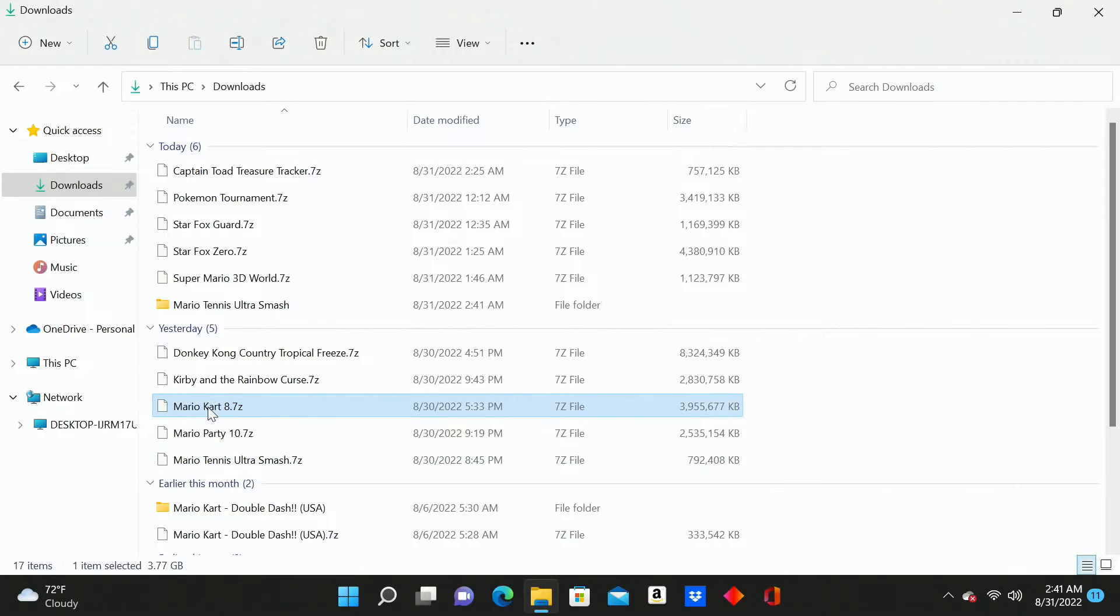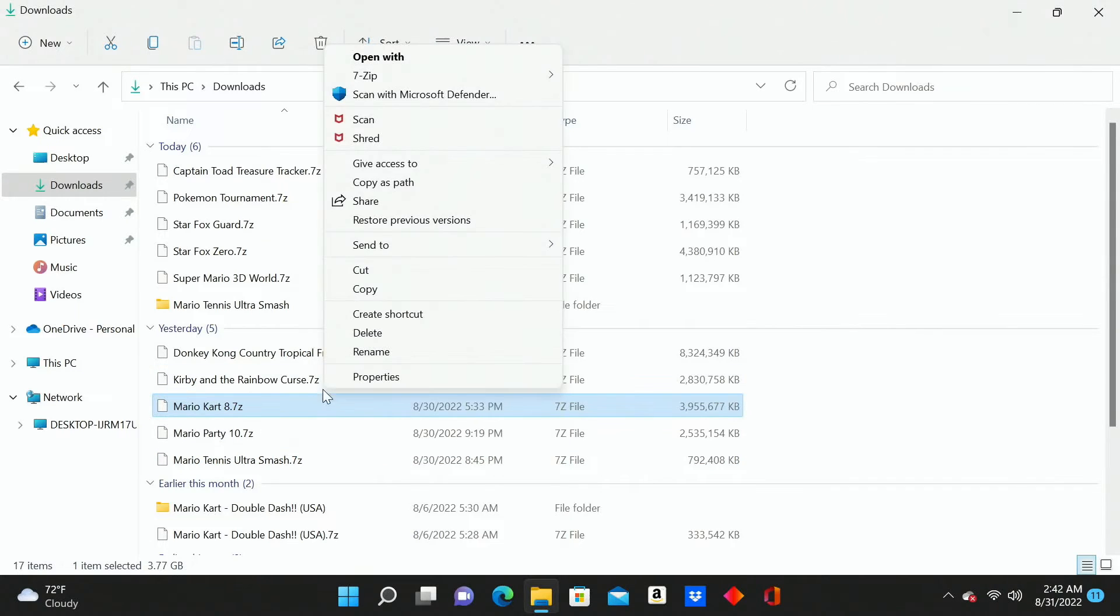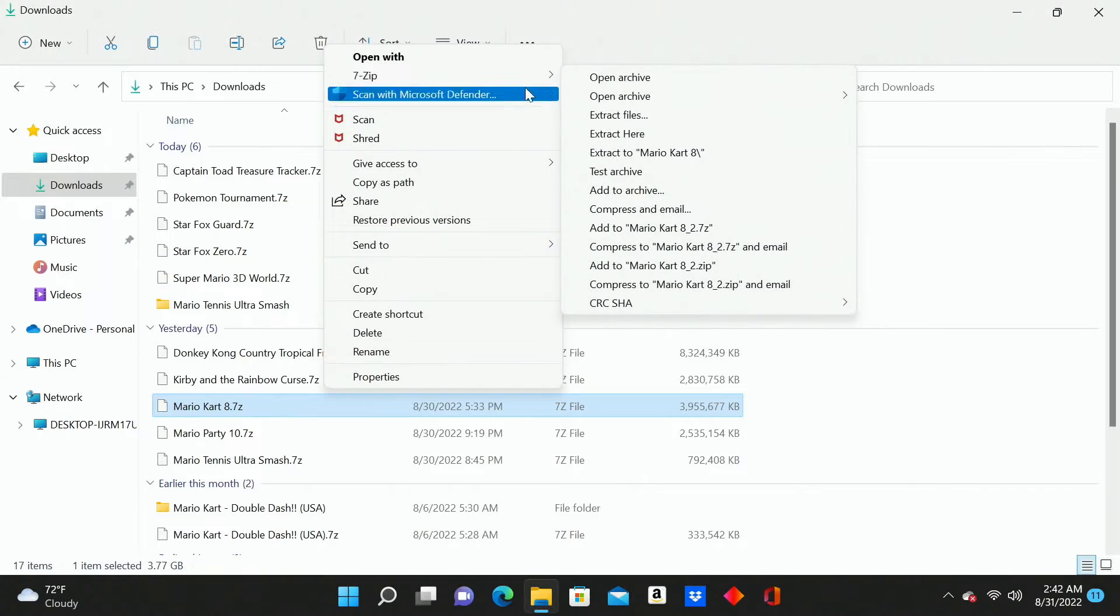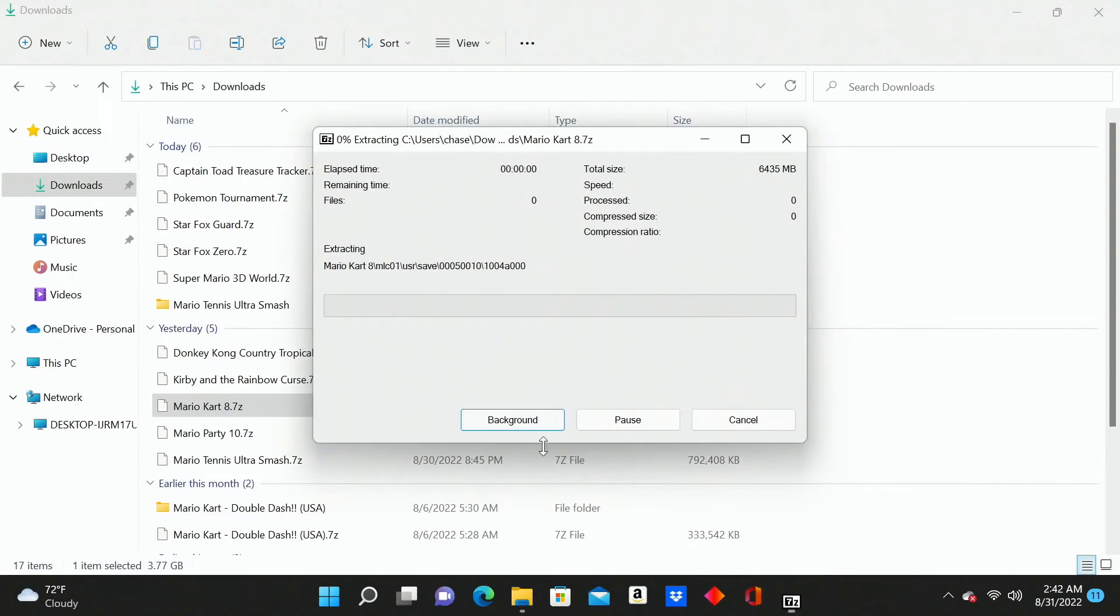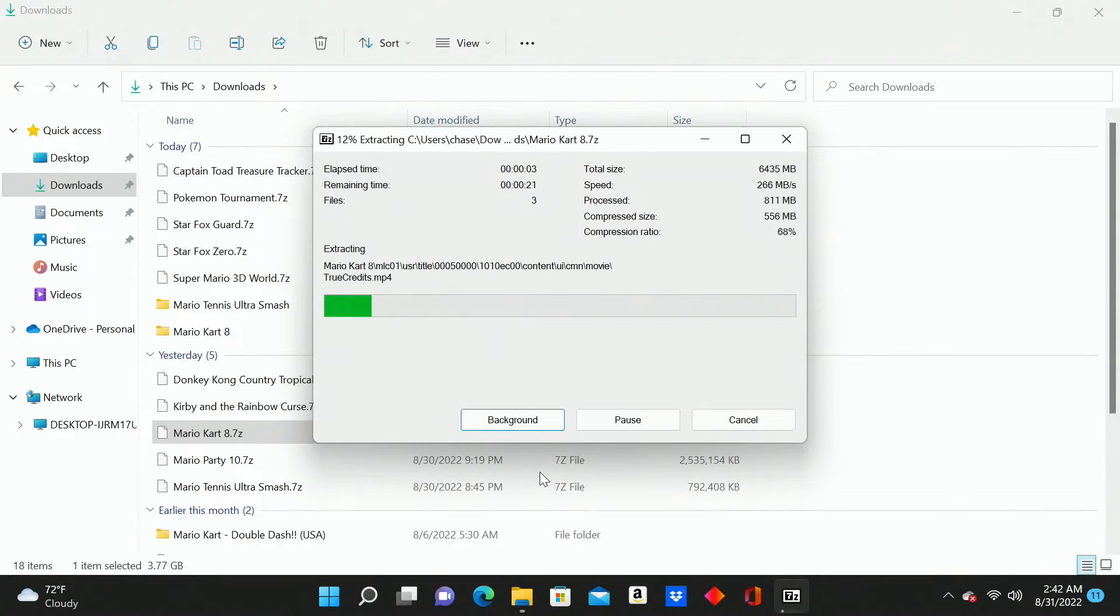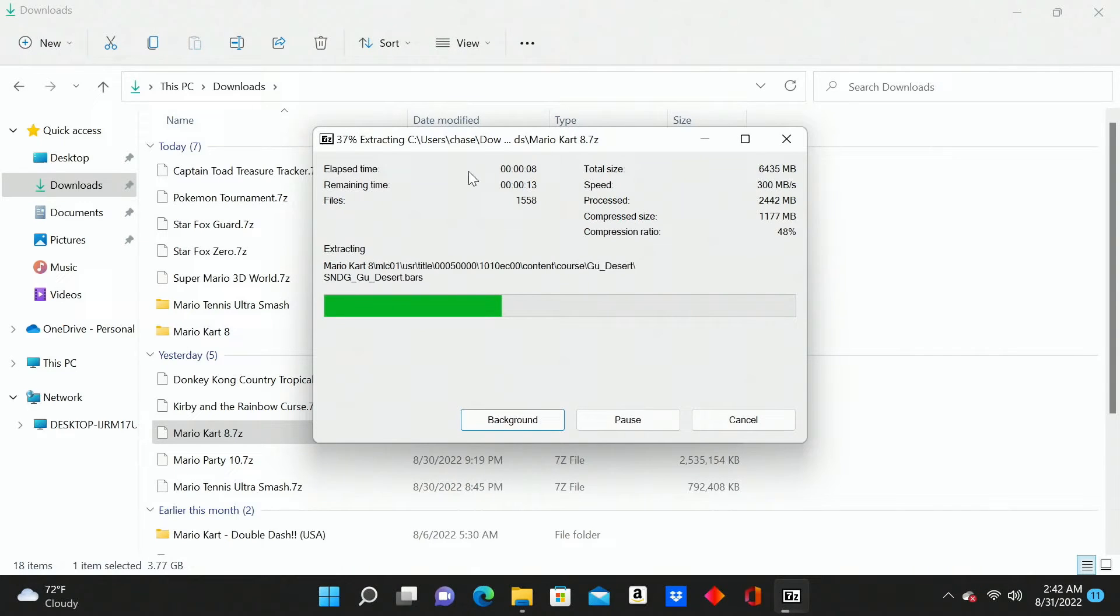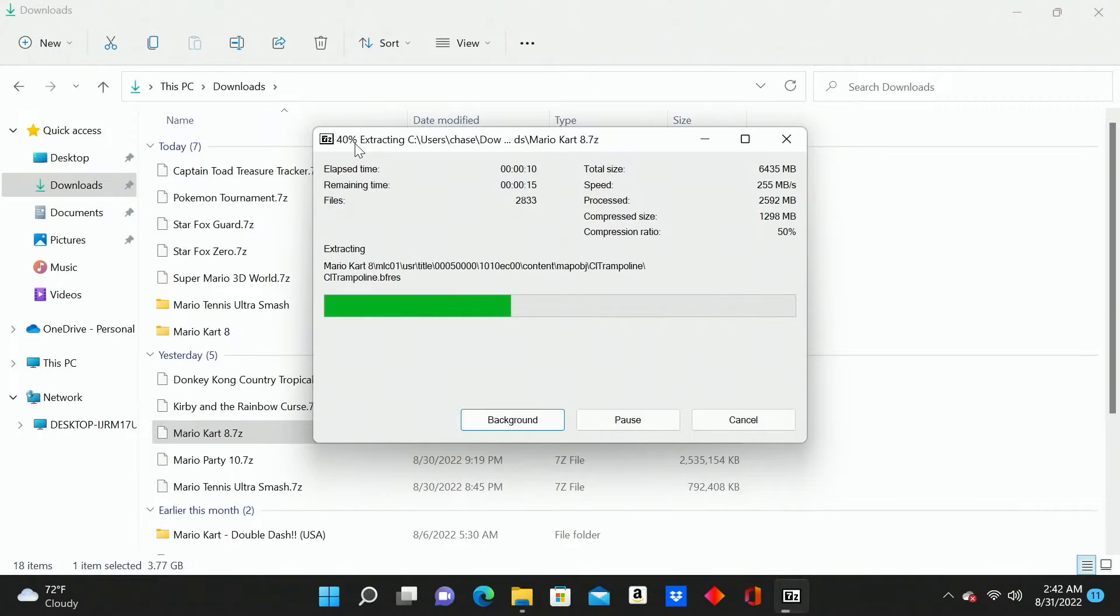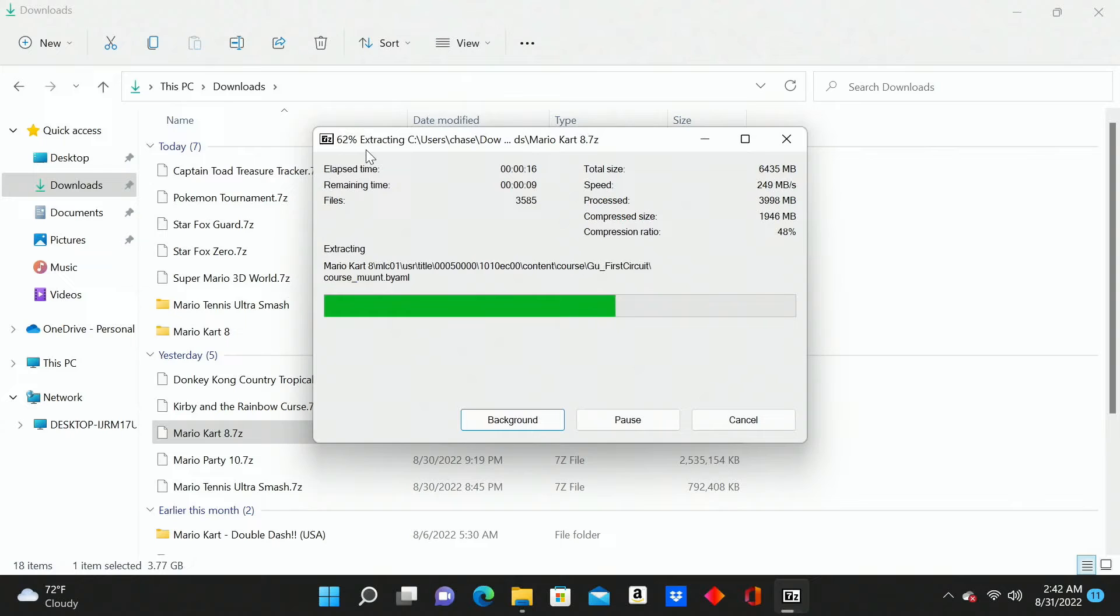And we're going to go ahead and do Mario Kart as well. So again, just going to click on it to highlight it, right click now, go to show more options, go up to 7-Zip and hit extract files. Hit OK to confirm it. This one's a little bit larger. It's going to take a little bit longer, but still under 30 seconds here to fully extract. We're already at about 40% right now. So a couple more seconds, we'll have this fully extracted and we'll move on.